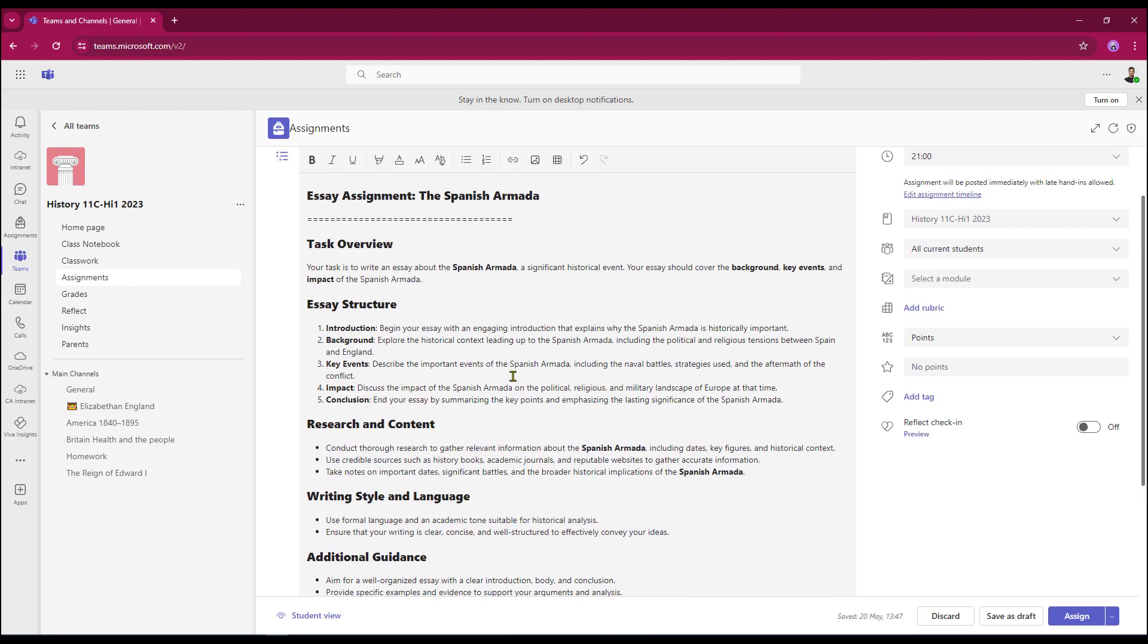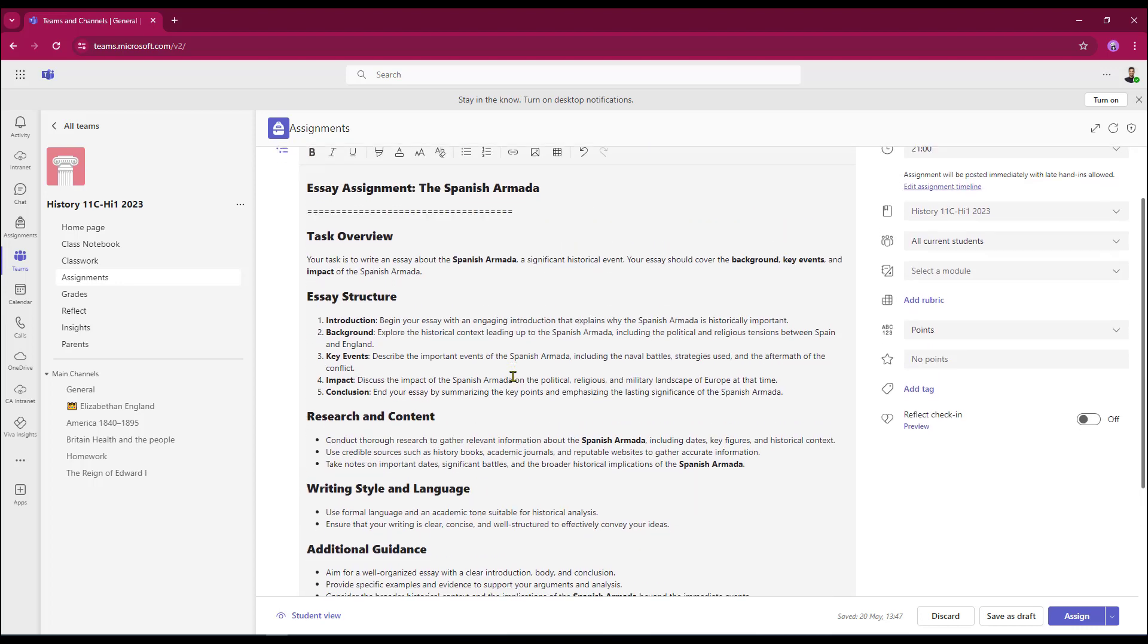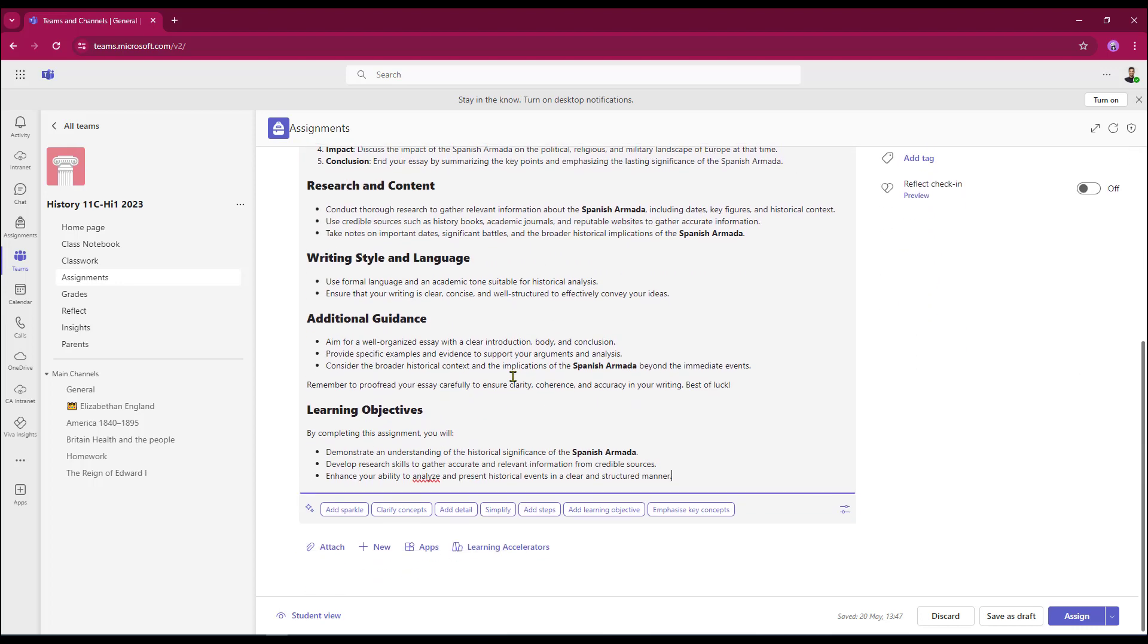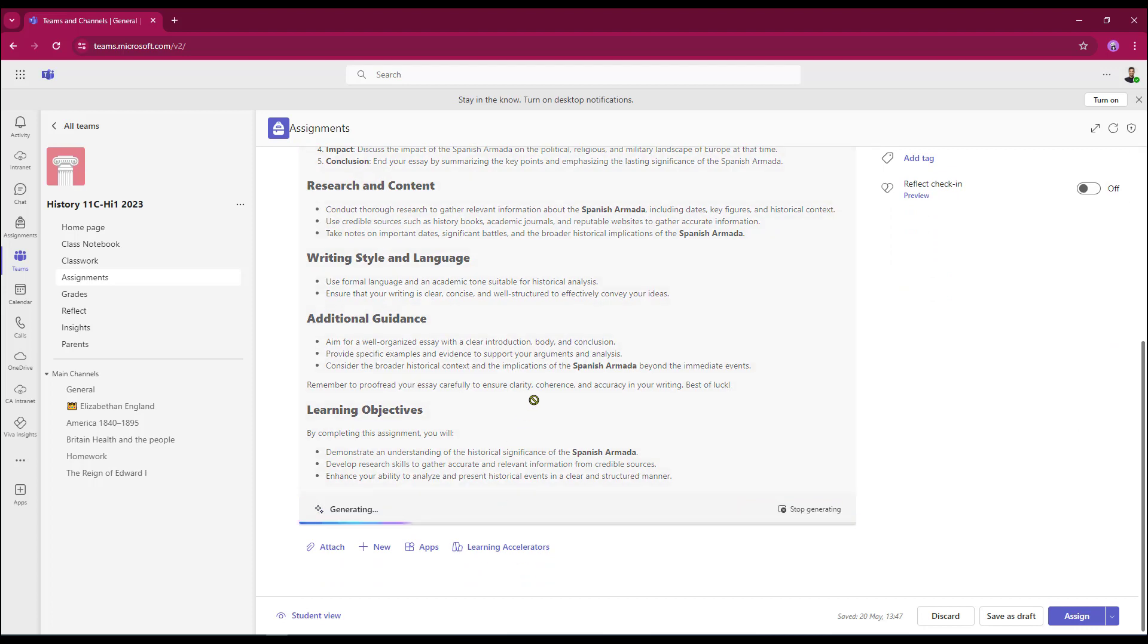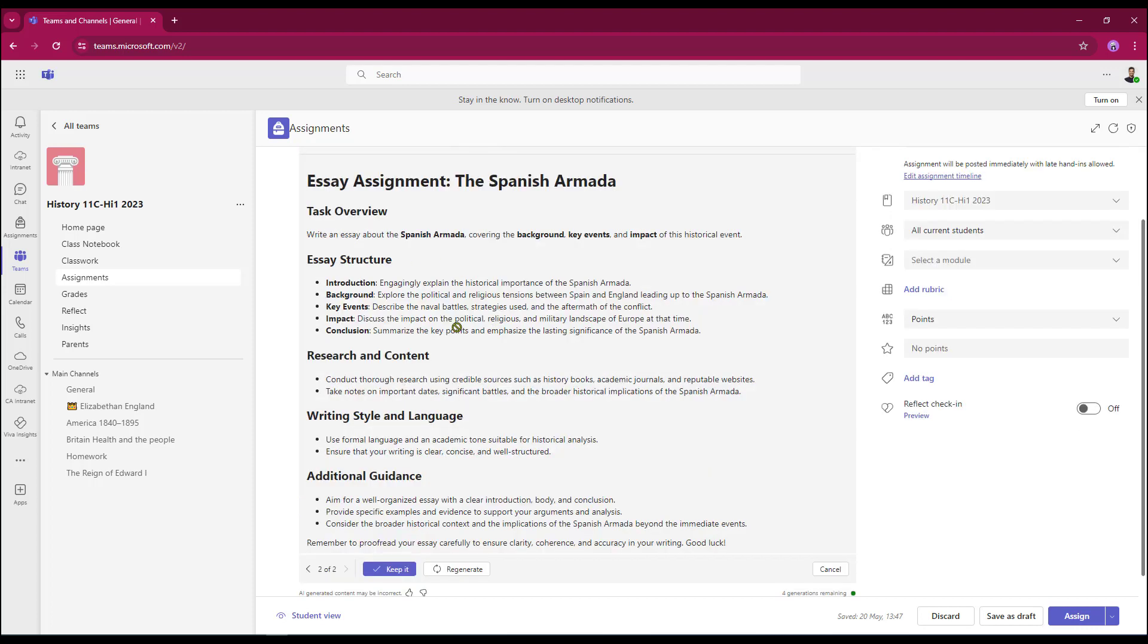However, it is a little bit wordy. So what I'm going to do is I'm just going to click the simplify button. That's just condensed it down a little bit. I'm going to keep that.